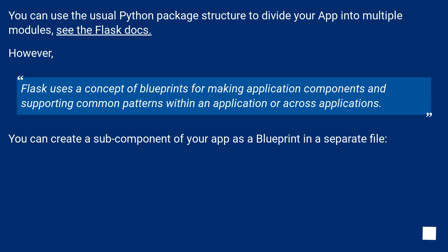However, Flask uses a concept of blueprints for making application components and supporting common patterns within an application or across applications.